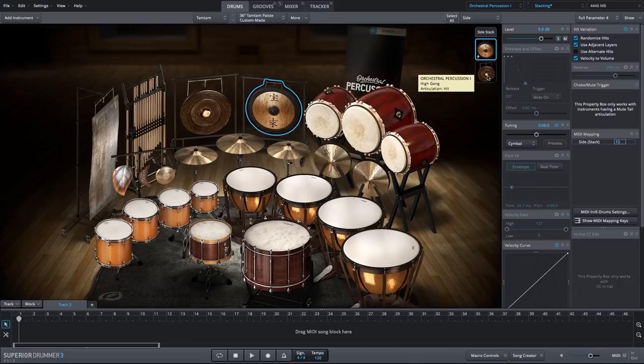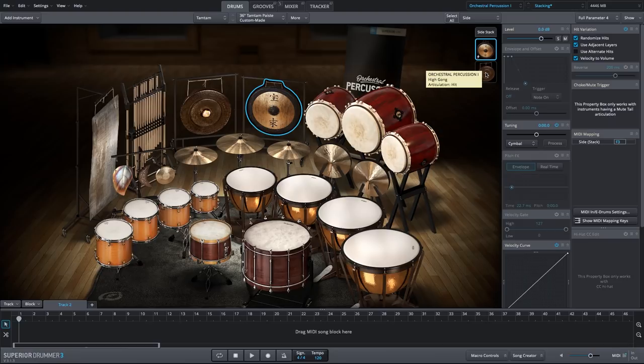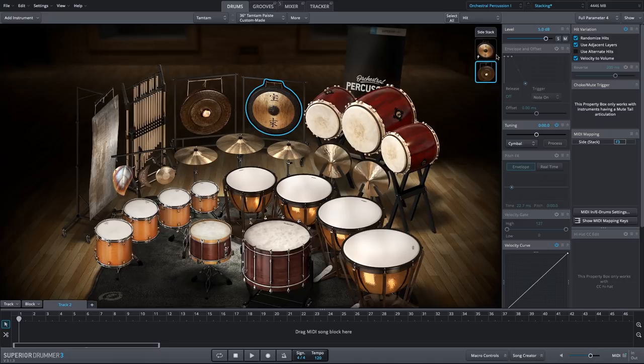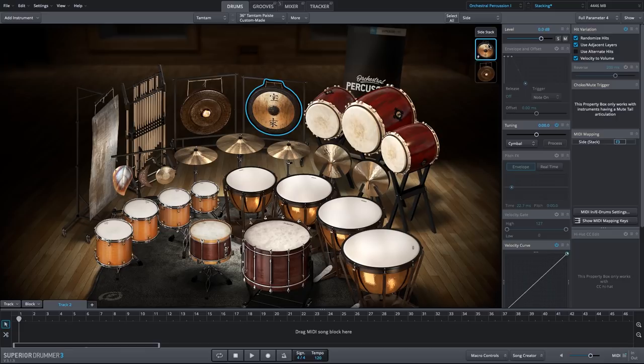Let's go back to the tam-tam. And I noticed when we created this stack the gong is a bit softer than the tam-tam. So let's go ahead and address that by increasing the volume of the gong itself, relative to the tam-tam.